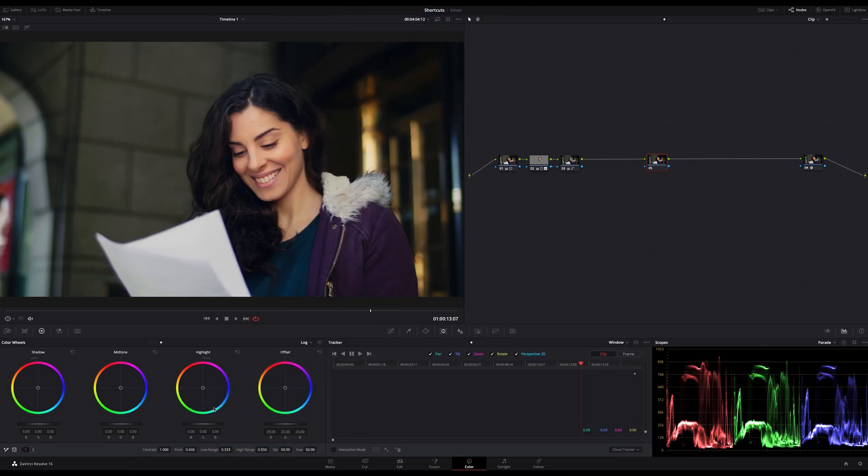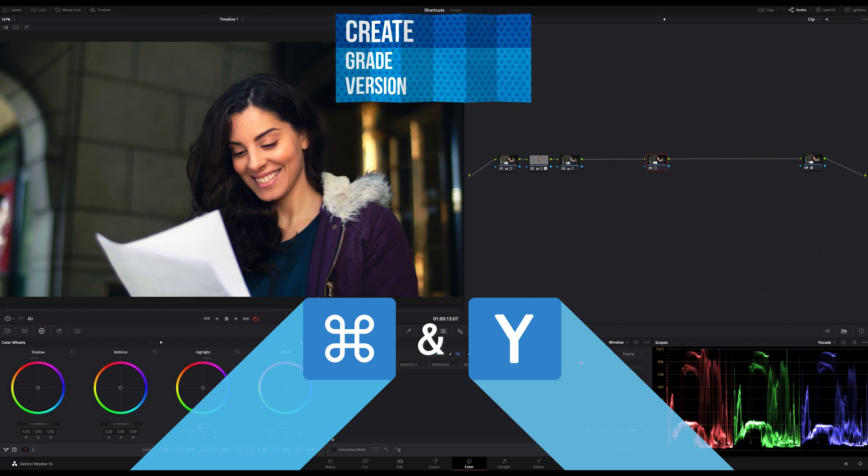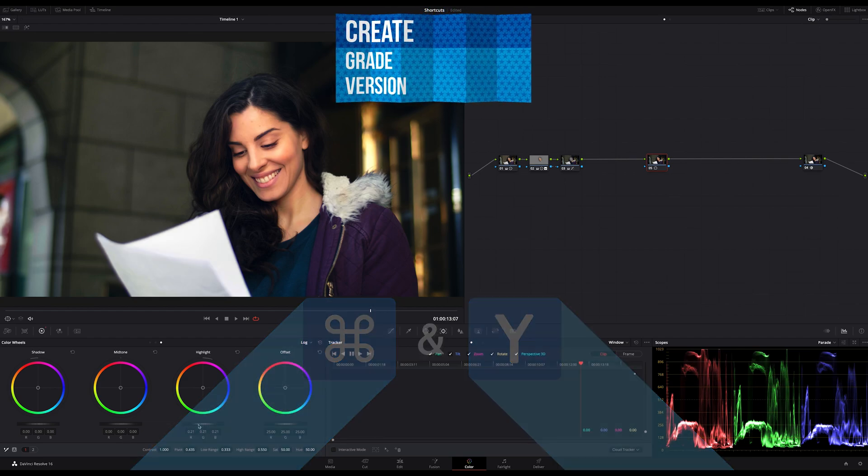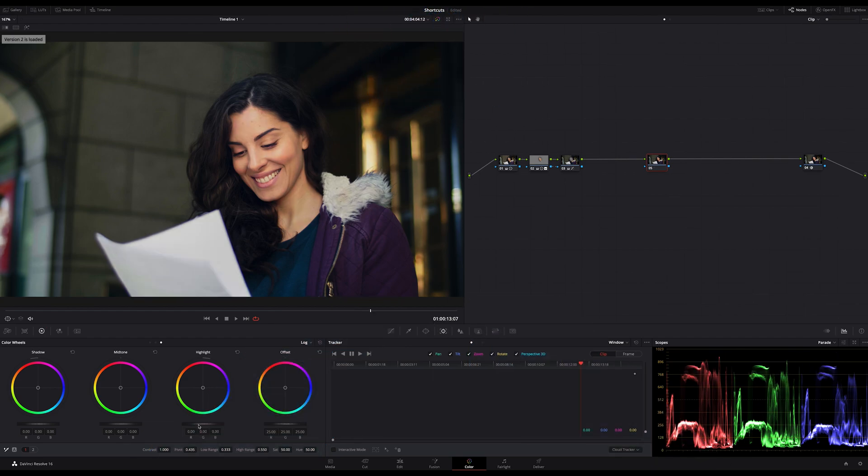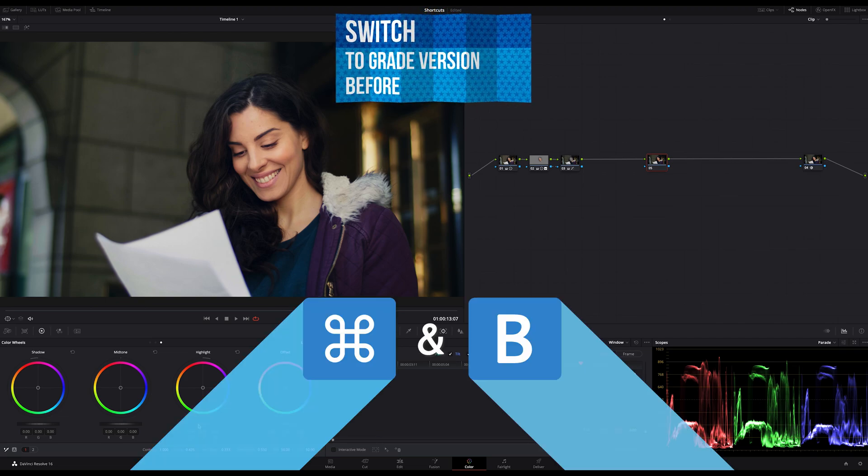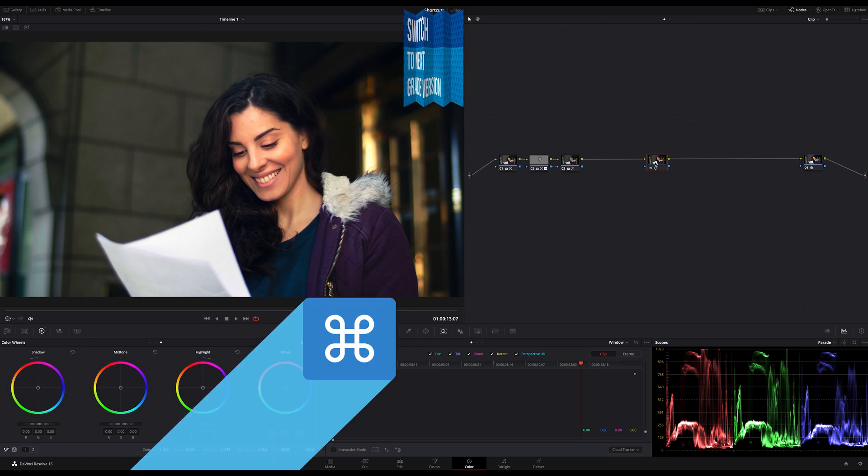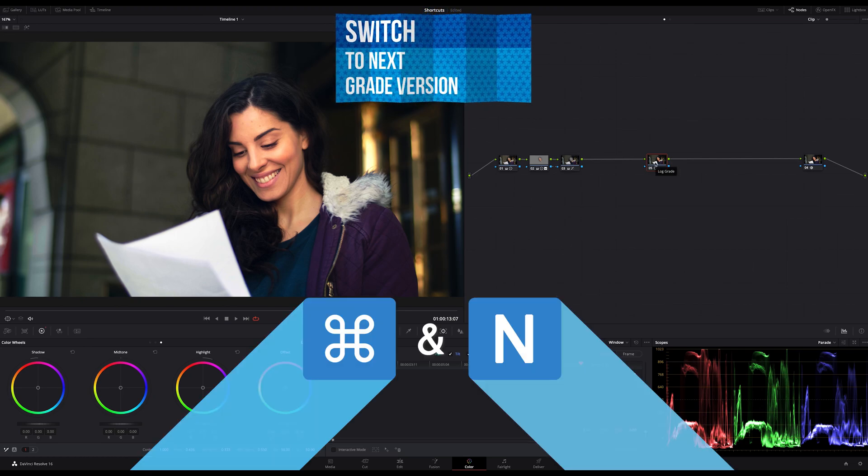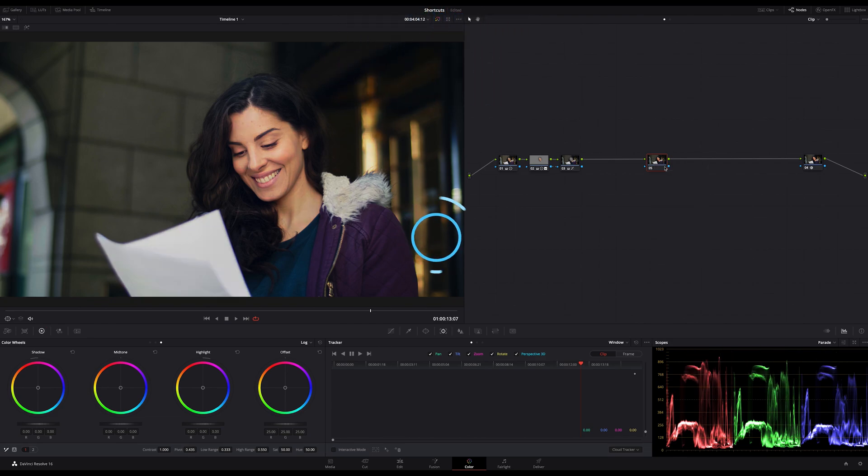The next shortcuts are for using grade versions. To add a new grade version just hit Command and Y. Now you can jump between the grade versions forward and backward. By hitting Command and B you switch to the grade version before, and by hitting Command and N you get the next grade version.